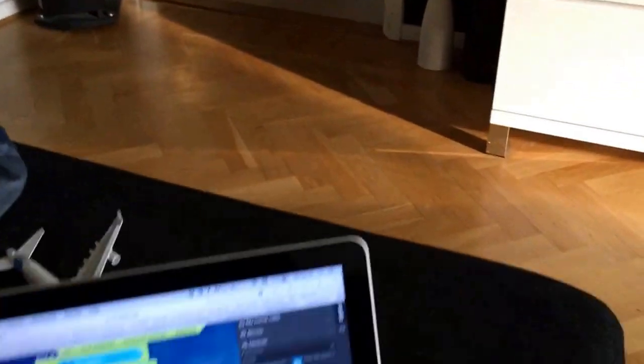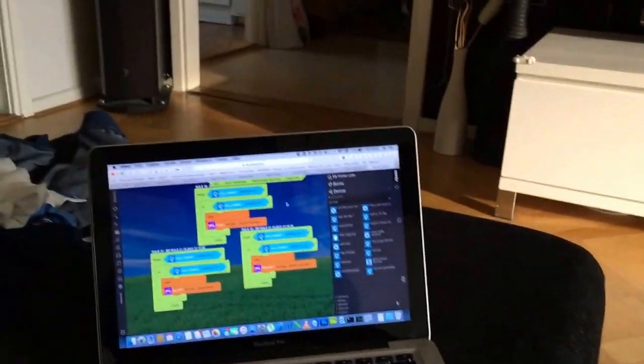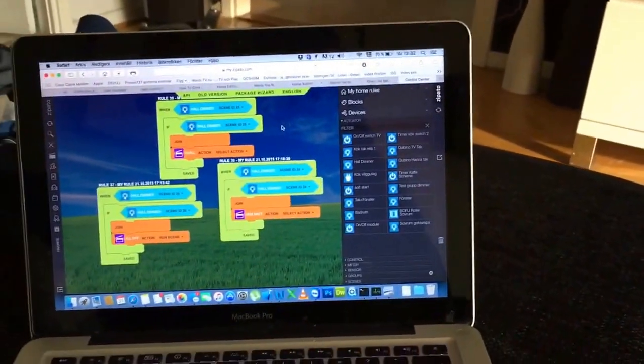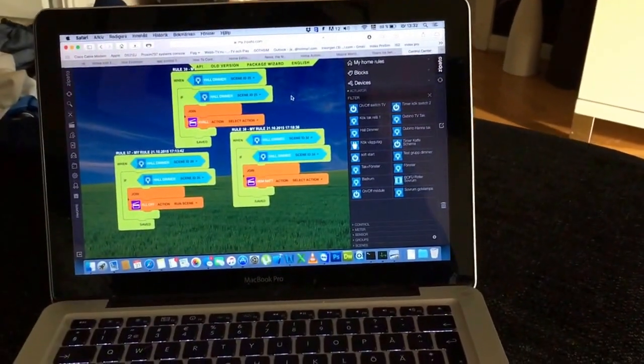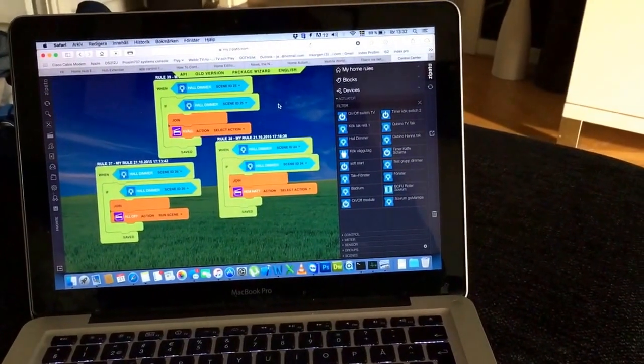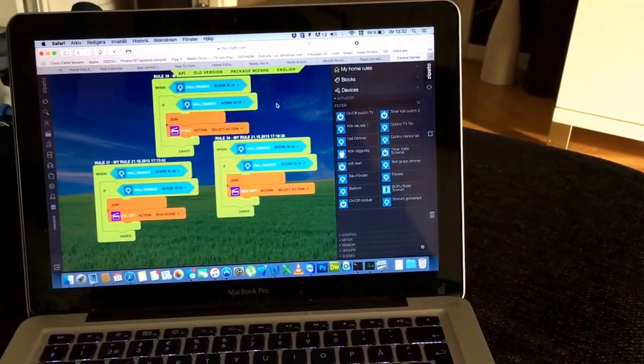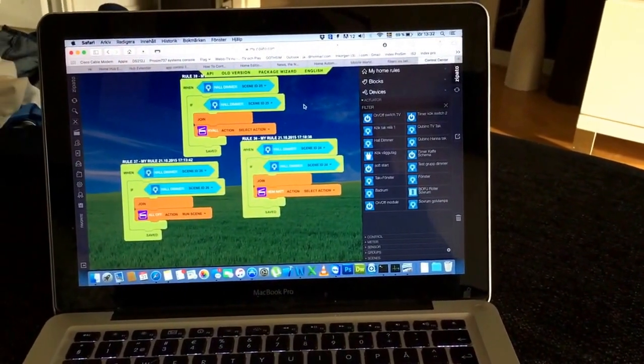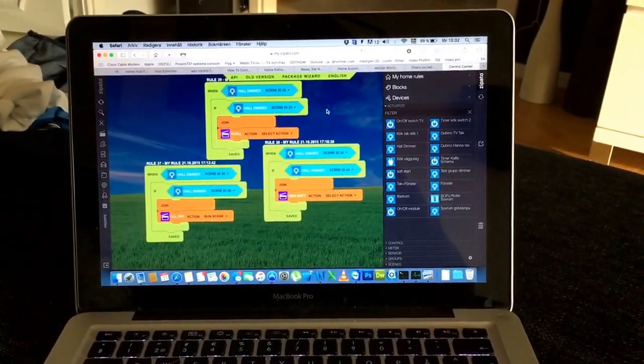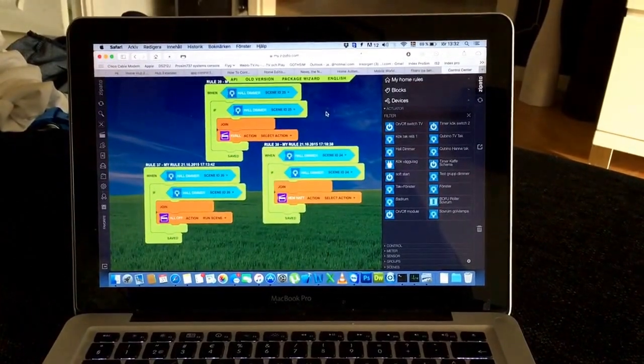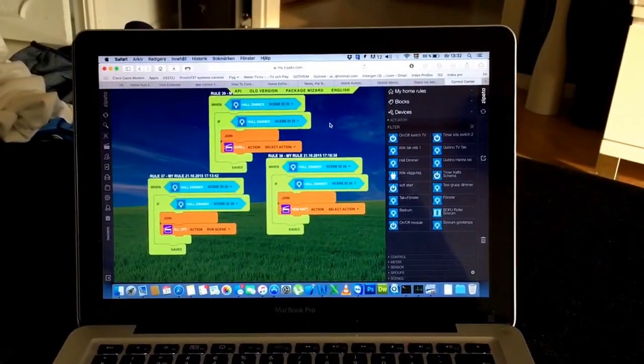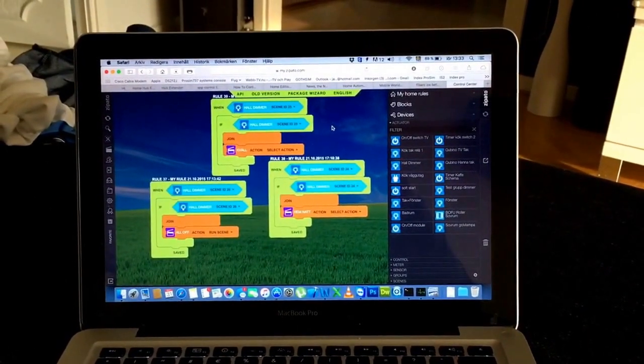So a big thank you to Zipato for adding this feature and a big thank you to Fibaro for providing this dimmer and thank you to the programmers and thank you to Zipato. Have a nice day.